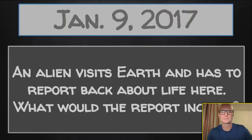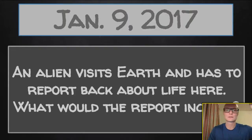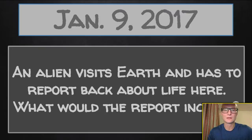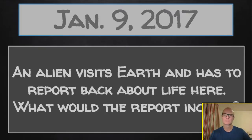Monday, January 9th. You should see: an alien visits Earth. He has to report back about life here. What would the report include? Great topic of discussion.